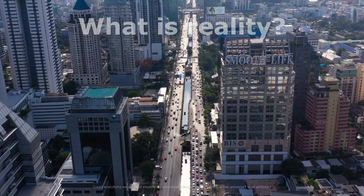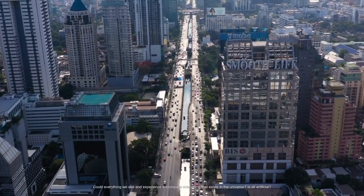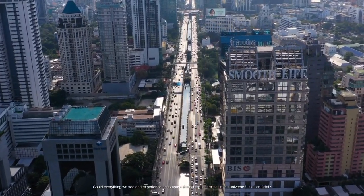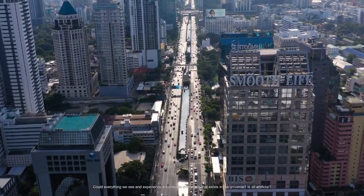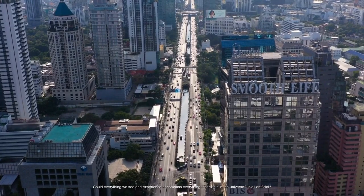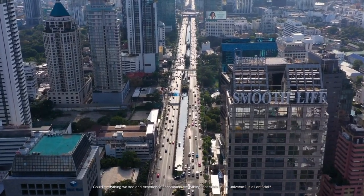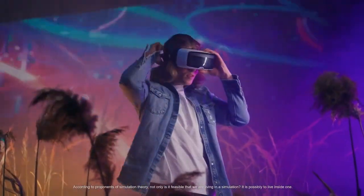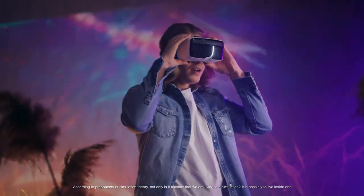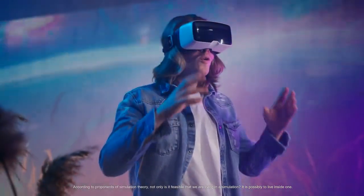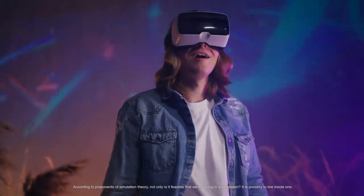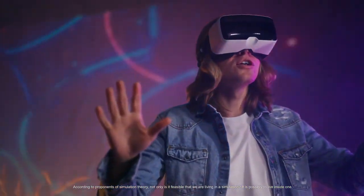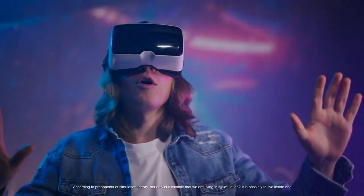Could everything we see and experience encompass everything that exists in the universe? Is all artificial? According to proponents of simulation theory, not only is it feasible that we are living in a simulation, it is possible to live inside one.